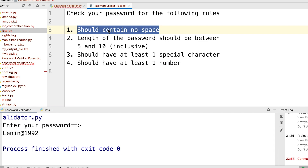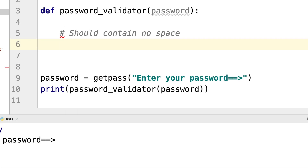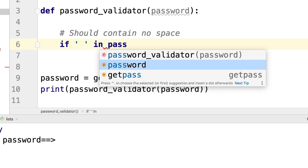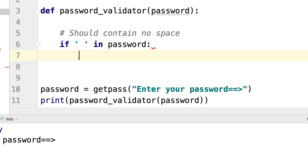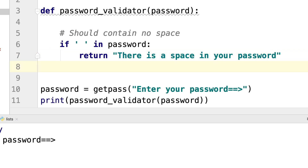The first rule is: should contain no space. How to check if there are no spaces in our password? I can say: if a space character is in password, then we return a statement and the password validator function stops. I can return: 'there is a space in your password'. So if there is a space, it returns this statement and then the function stops there.